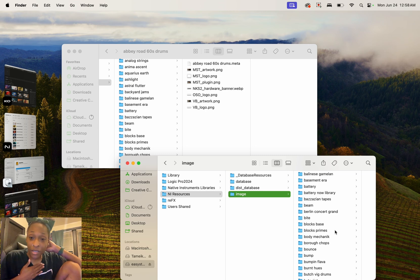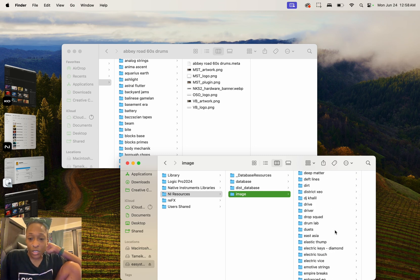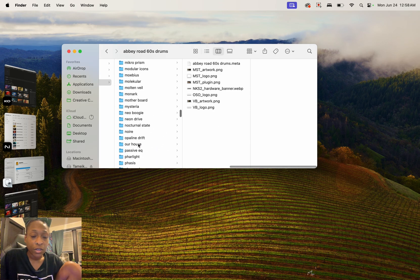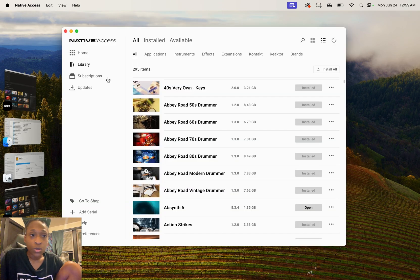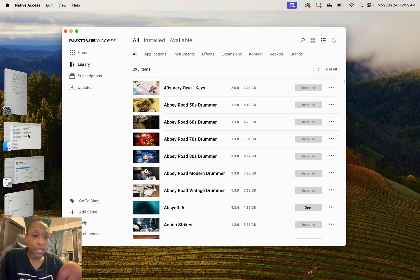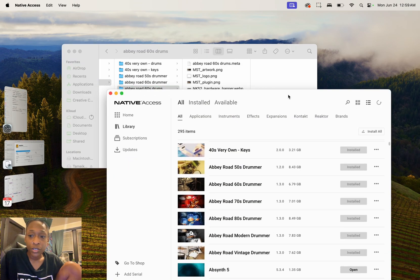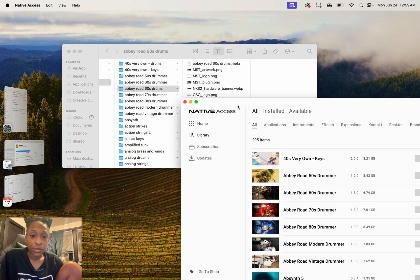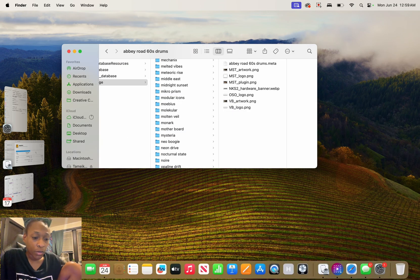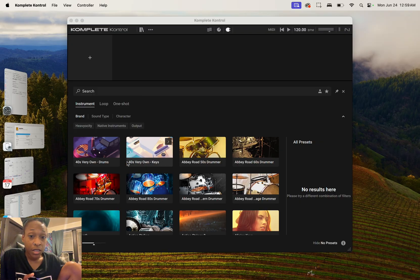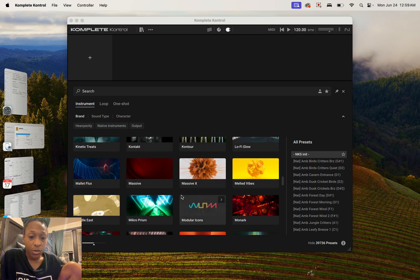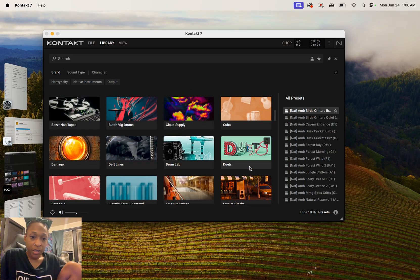Some people may not be able to do this if they're installing for the first time and don't have it on another computer. Let's close Complete Control and Contact, then go ahead and refresh in Native Access. Now let's open Complete Control — Abby Rose 60s Drummer, there we have it. All of our pictures are now in there. Let's try Contact 7 — everything is there.